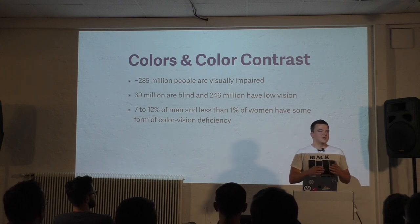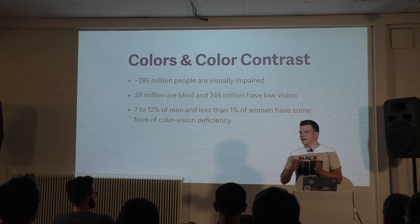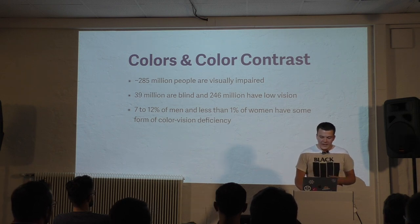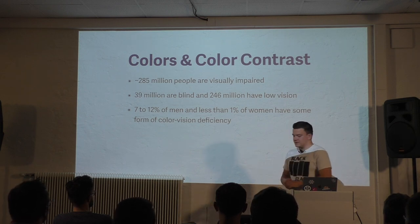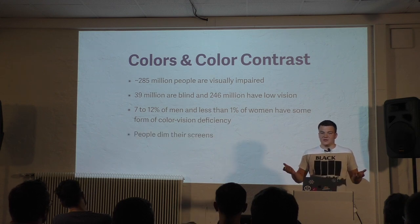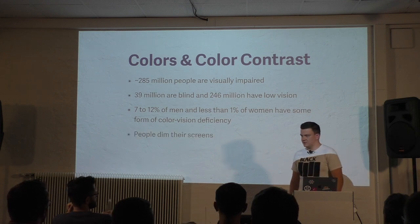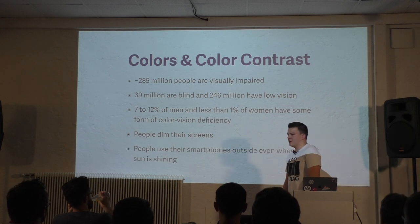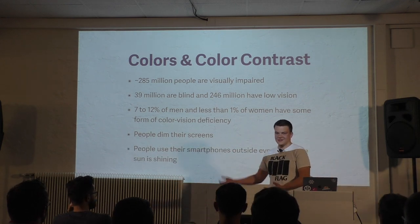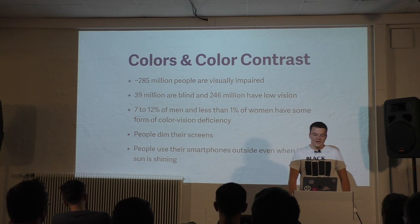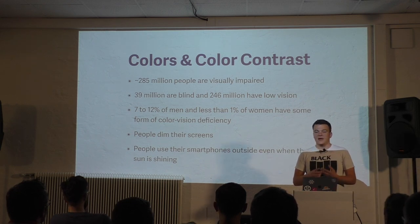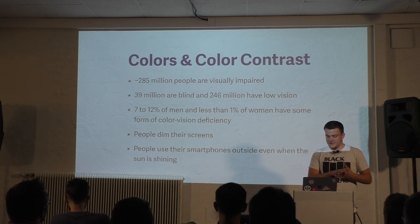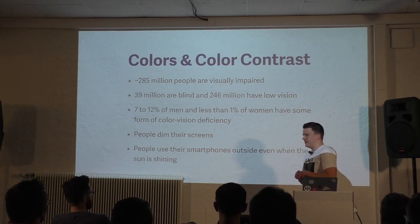Usually it's hard for them to differentiate colors like red and green. Another reason why color contrast is important is that people dim their screens to save battery. And people use their smartphones outside even when the sun is shining. If the sun is shining on the smartphone, it's very hard to use if the colors don't have a high enough contrast.